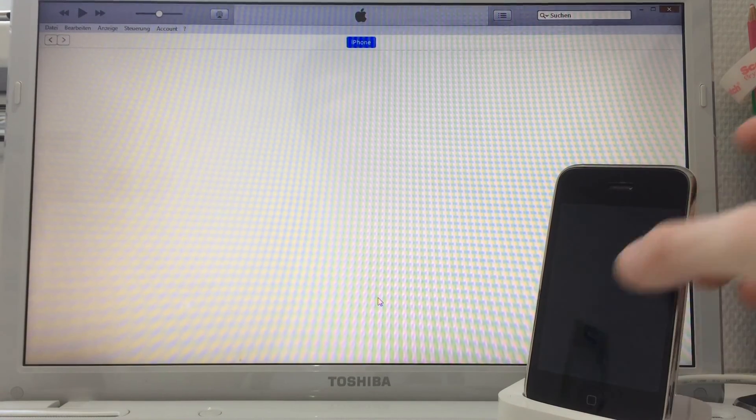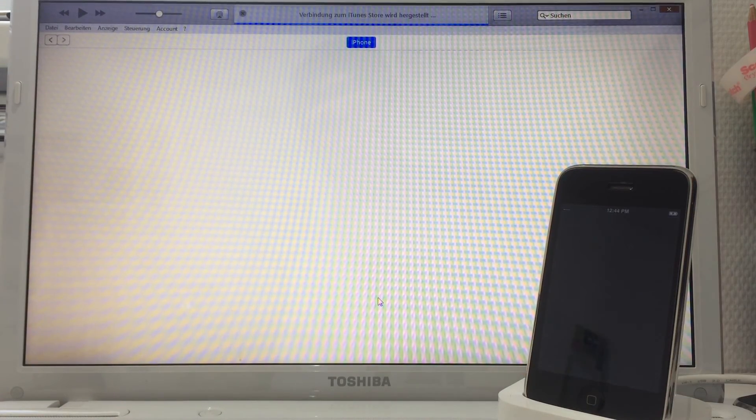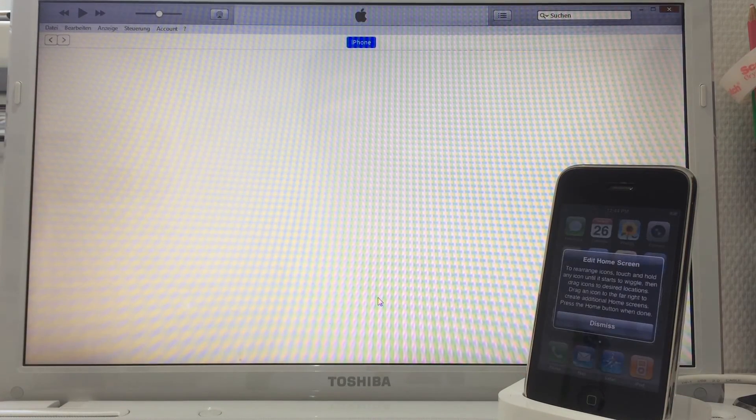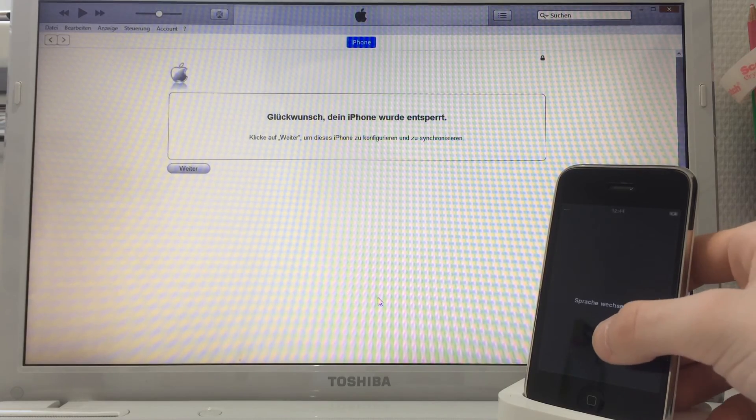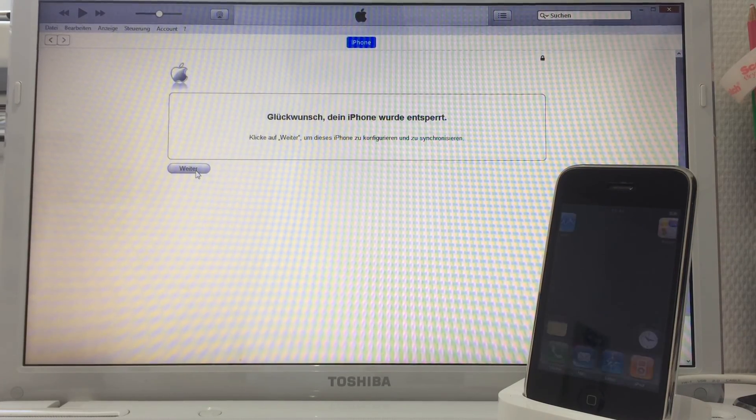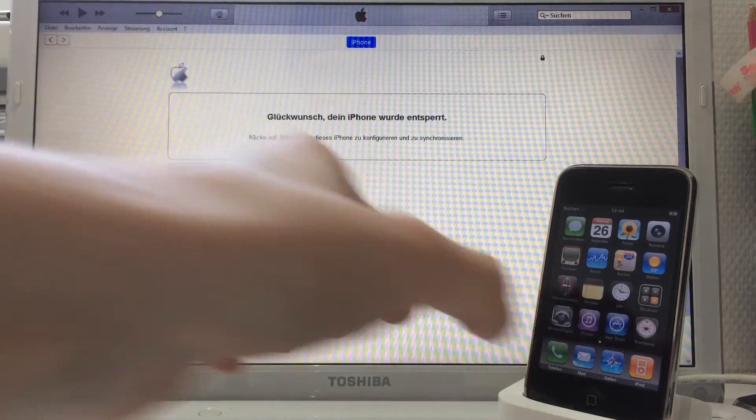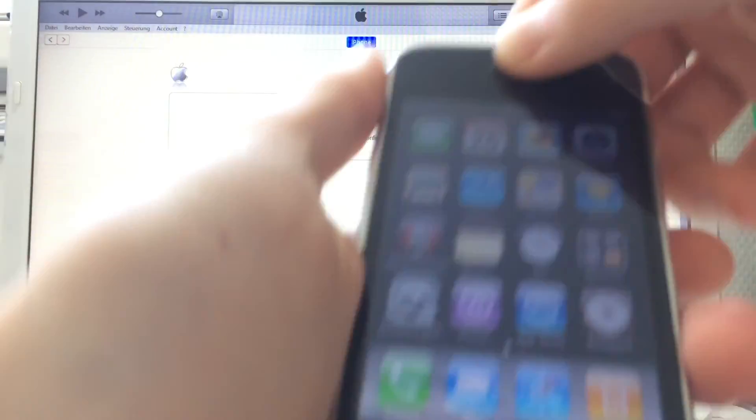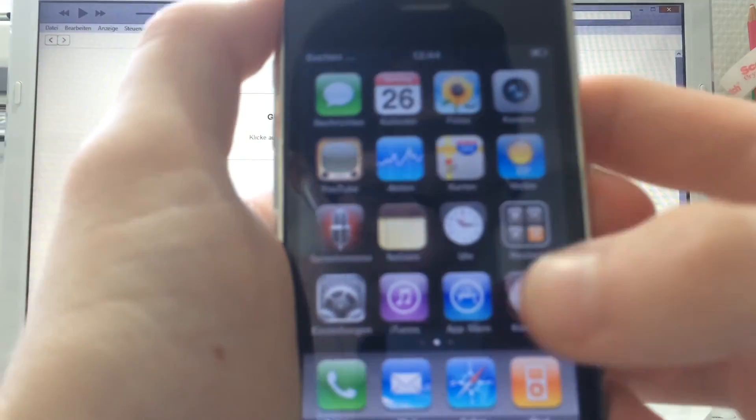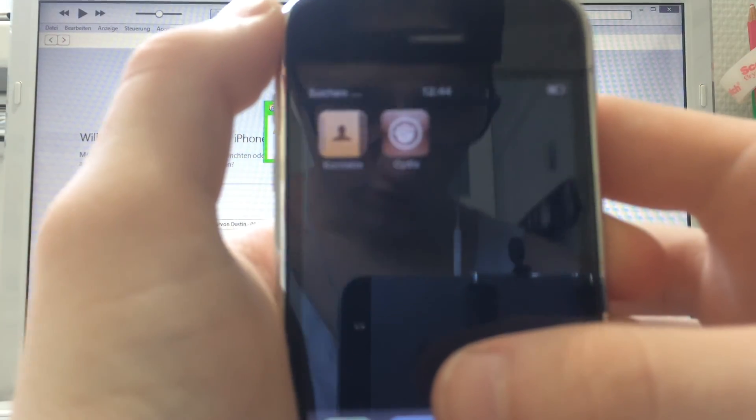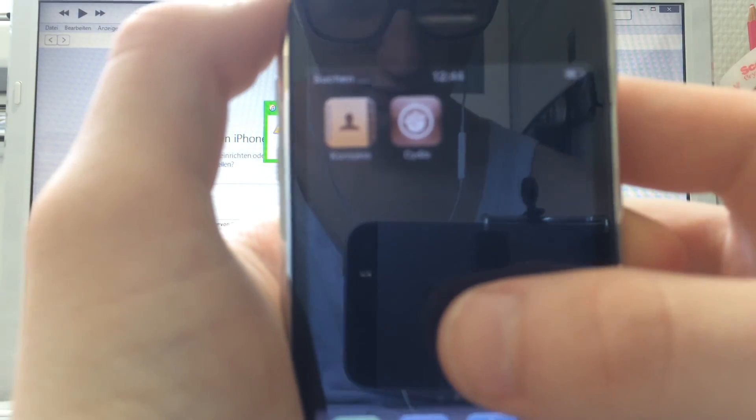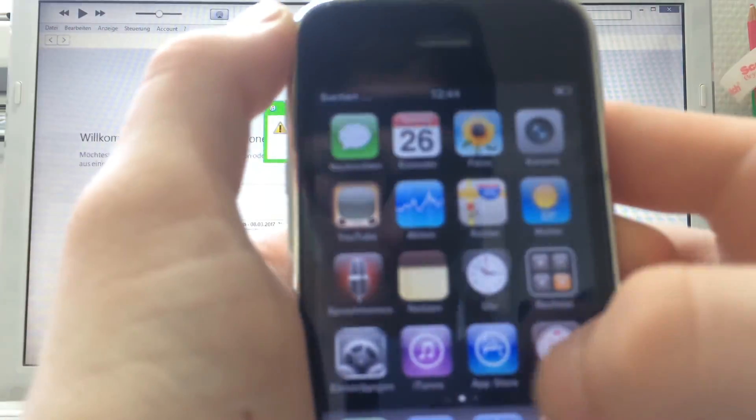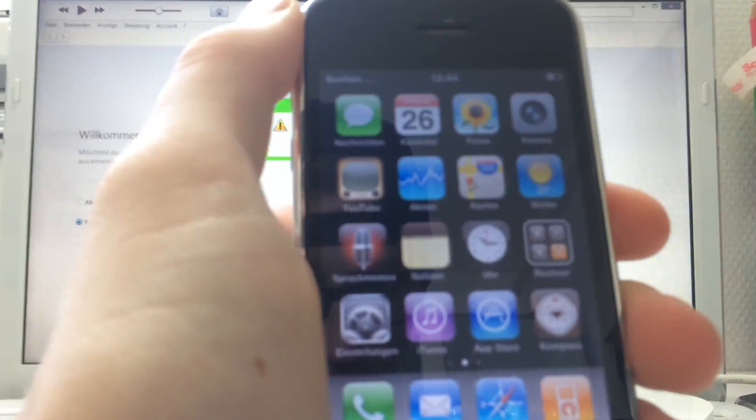Let's activate it. Phone turned on. Now it's changing the language. As you can see, this thing is legitimately on 3.1.3 jailbroken. Just jump into the settings. 3.1.3, 32 gigs.